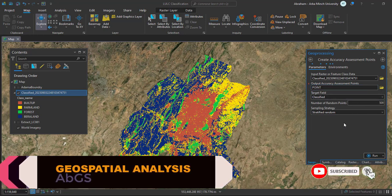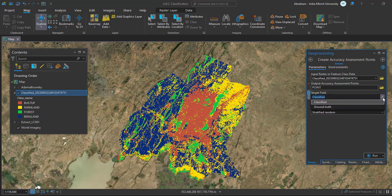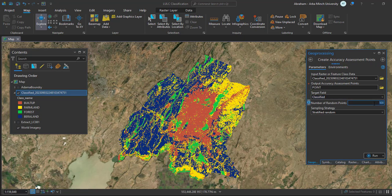The target field will be the classified field. Here you select how many points you need to check the accuracy of the classified image. I am going to use 50 points for each of the four classes. In your case, you should increase the number of random points to get more accurate classification accuracy, but for this tutorial I will use only 50 points.